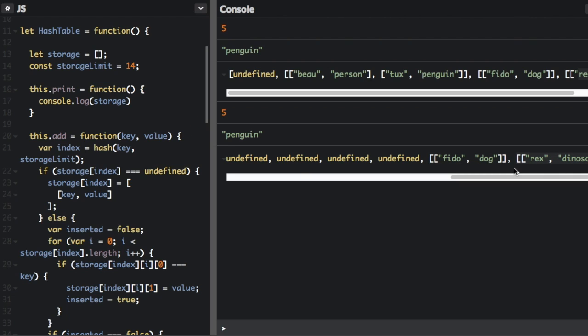Now this has just been a pretty simple example of a hash table implementation. But it's enough to give you a basic idea of the hash table. Thanks for watching. My name is Beau Carnes. Don't forget to subscribe. And remember, use your code for good.